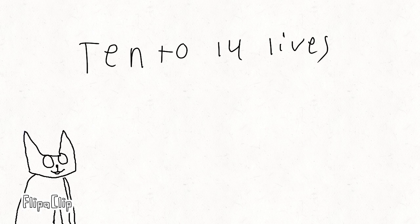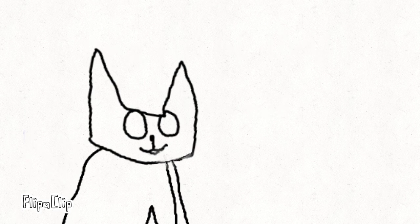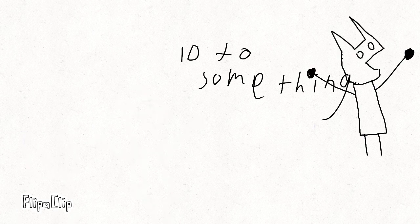So why did I change my name from Ten to Fourteen Lives to Twitch Tale? Well, the answer is the name was stupid. Honestly, even I didn't really get the full concept of it because it's like ten to fourteen lives. I'm a cat. Ha ha.